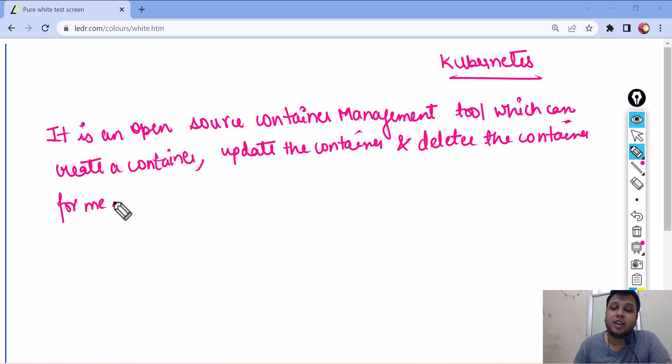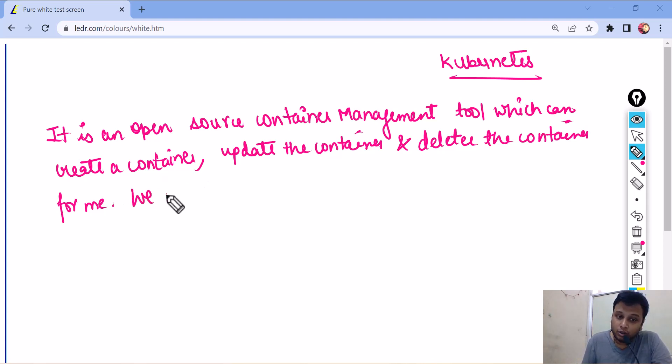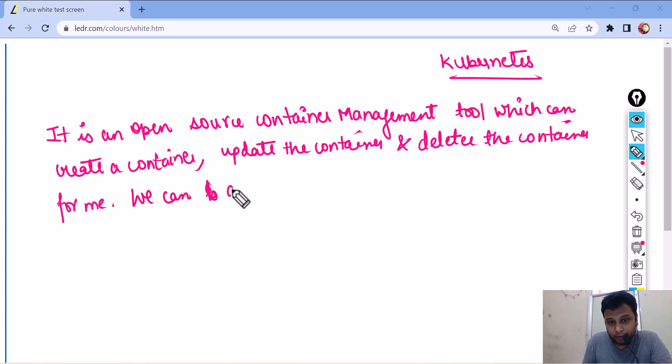It is an open source container management tool which can create, update, delete the container. We can also balance the load.